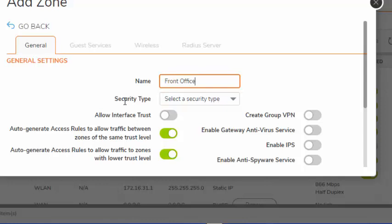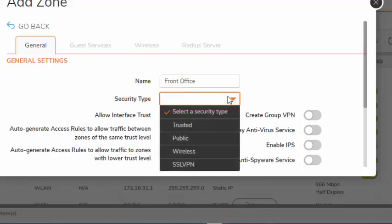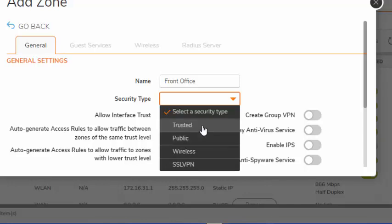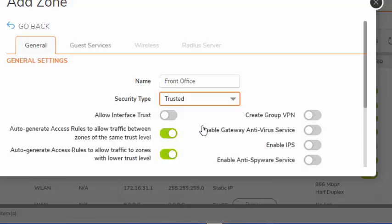Next is our security type. SonicWall has four options here: SSL VPN, wireless if you were using a SonicWall SonicWave for your access point, public for a DMZ or something facing the internet, and a trusted zone. We are going to choose a trusted security type for this zone.